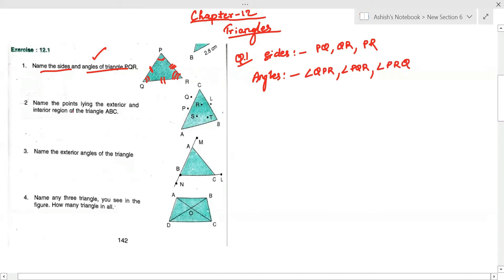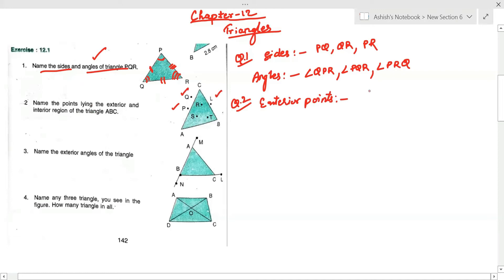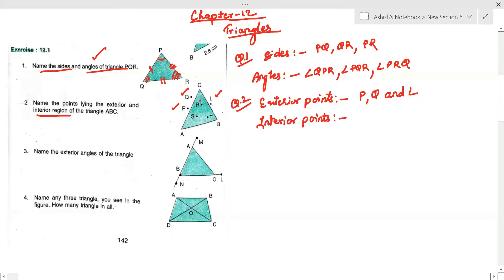Moving to question number two, it is asking us to name the exterior points — exterior means outside. The exterior points are P, Q, and L. The interior points are R, S, and T.